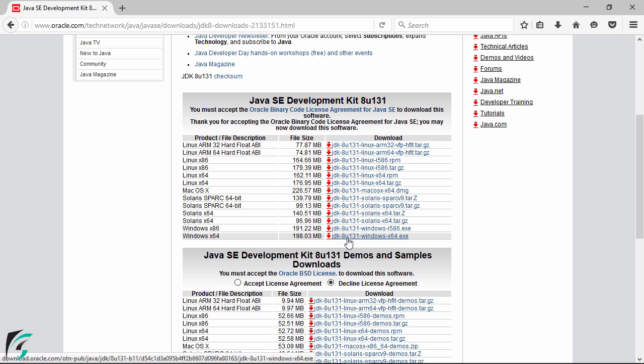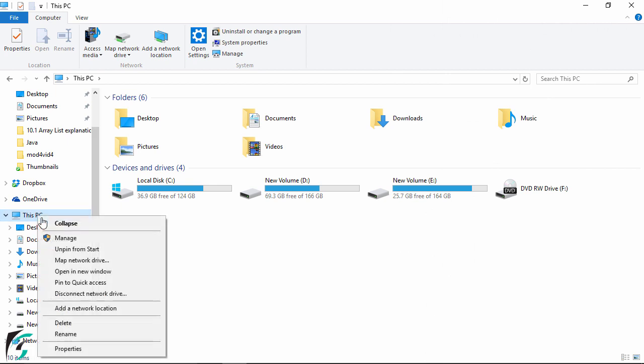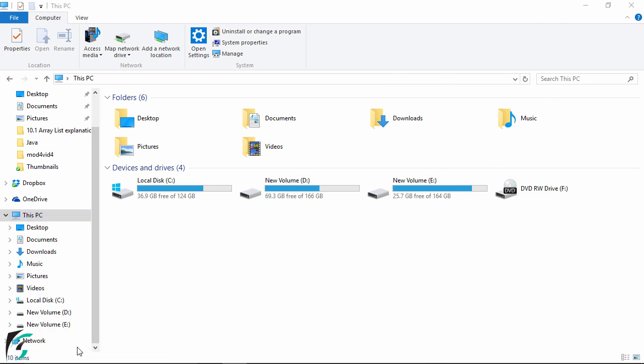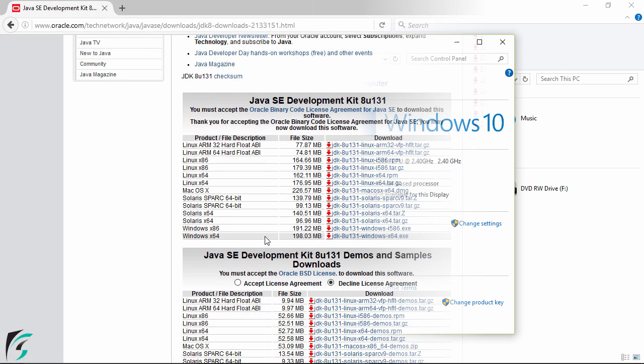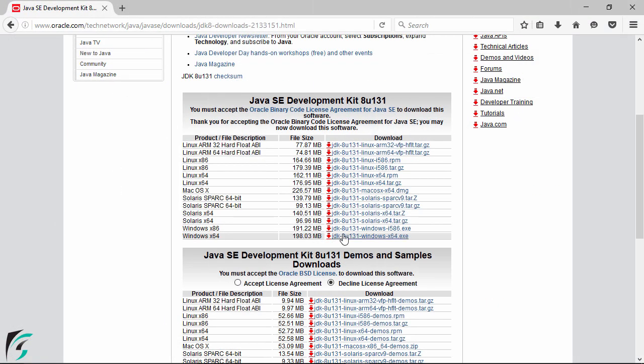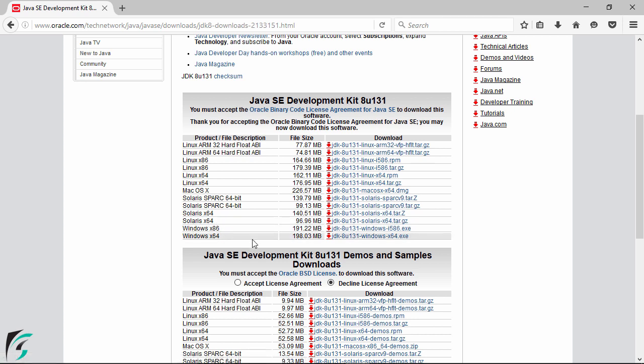And if you are not aware of how much bit is your PC then simply navigate to File Explorer and then right click on this PC and click on properties. Here you will find the system type. So my PC is 64-bit so I will simply download this file. And if you are using the 32-bit PC then simply download this file that belongs to x86.